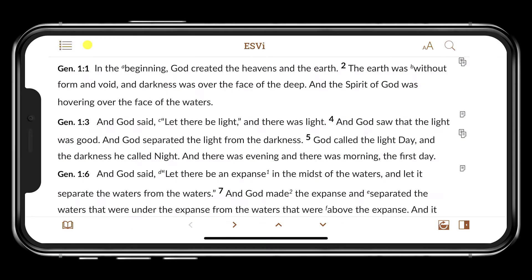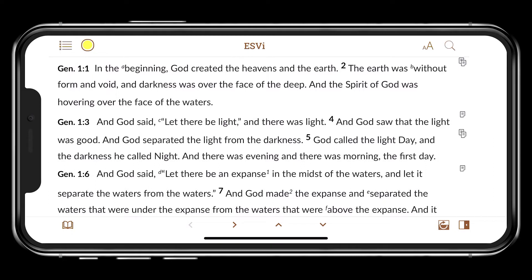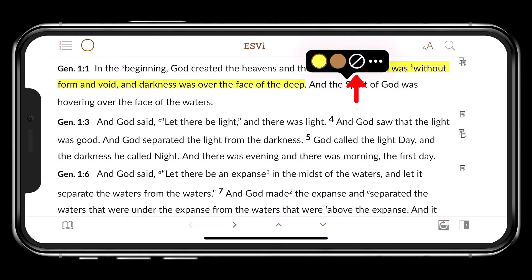Tap the Highlight icon to turn on active highlighting. Tap and drag the words you wish to highlight. Tap the Clear icon to remove the highlight.